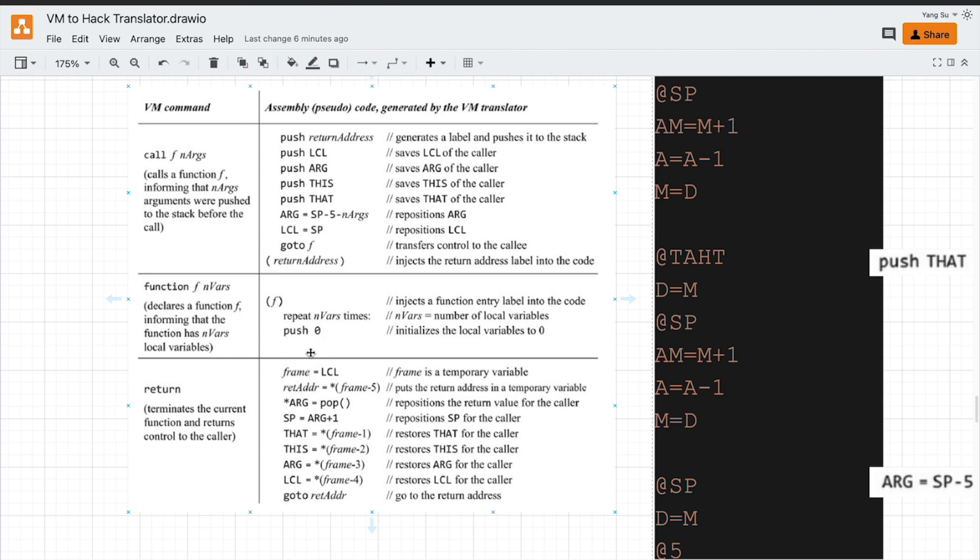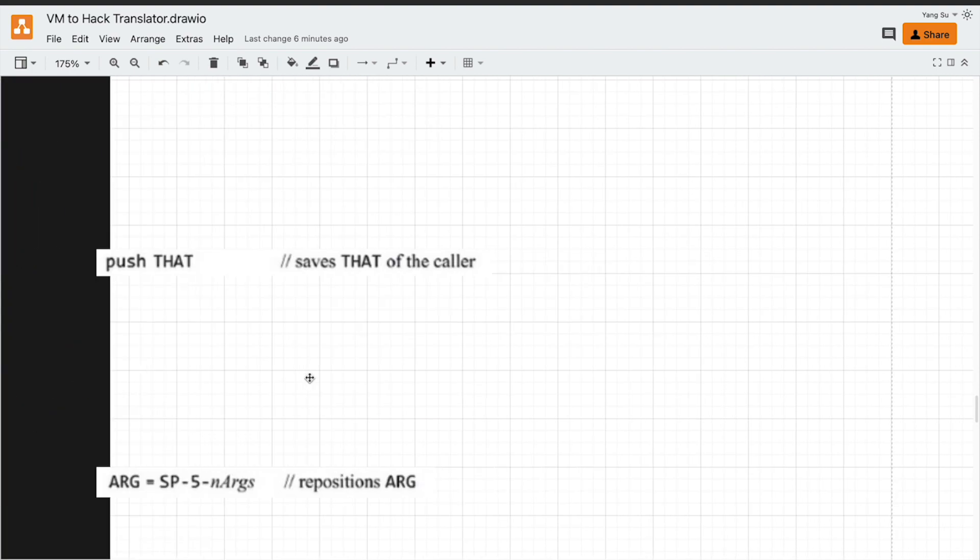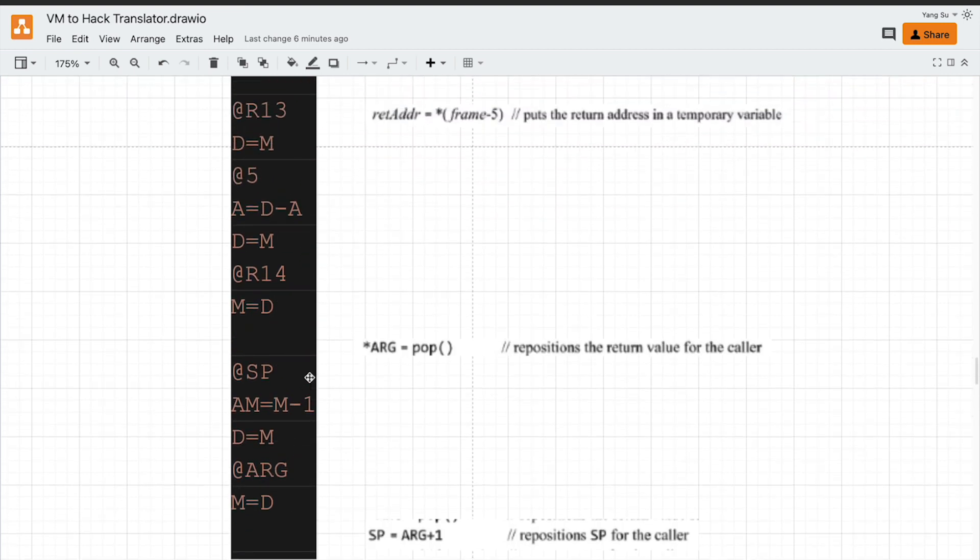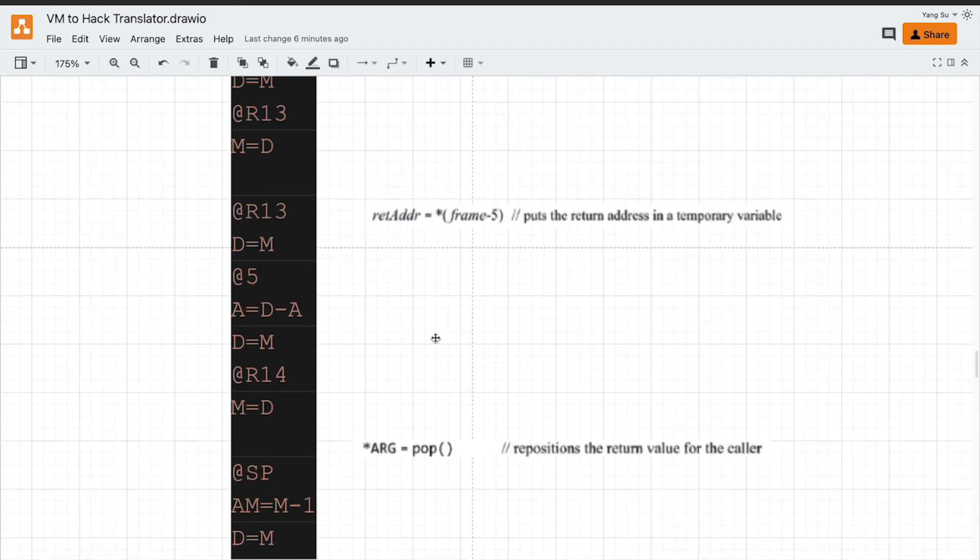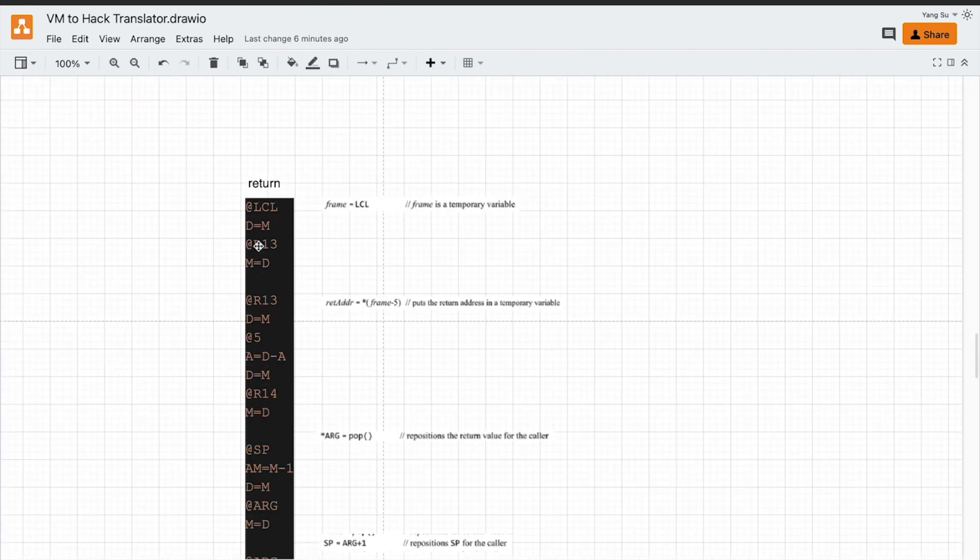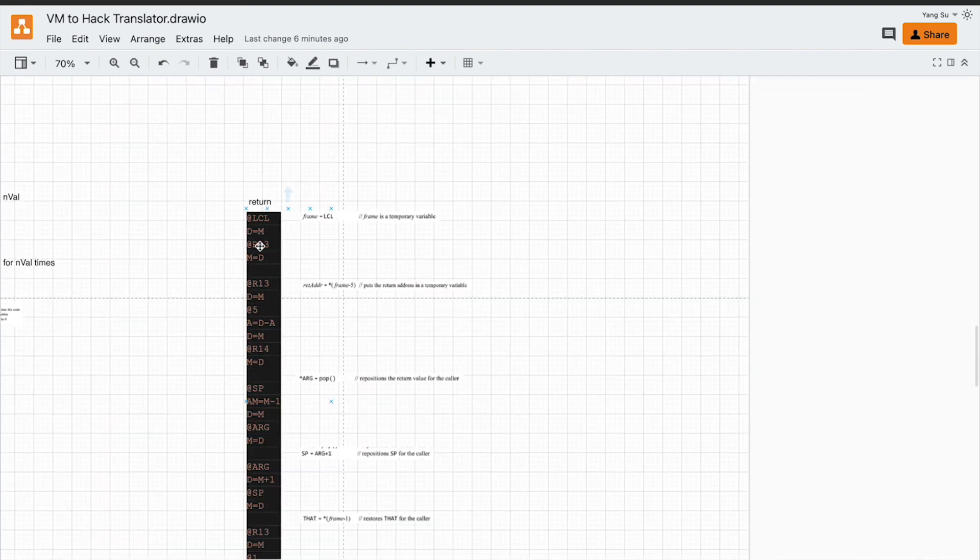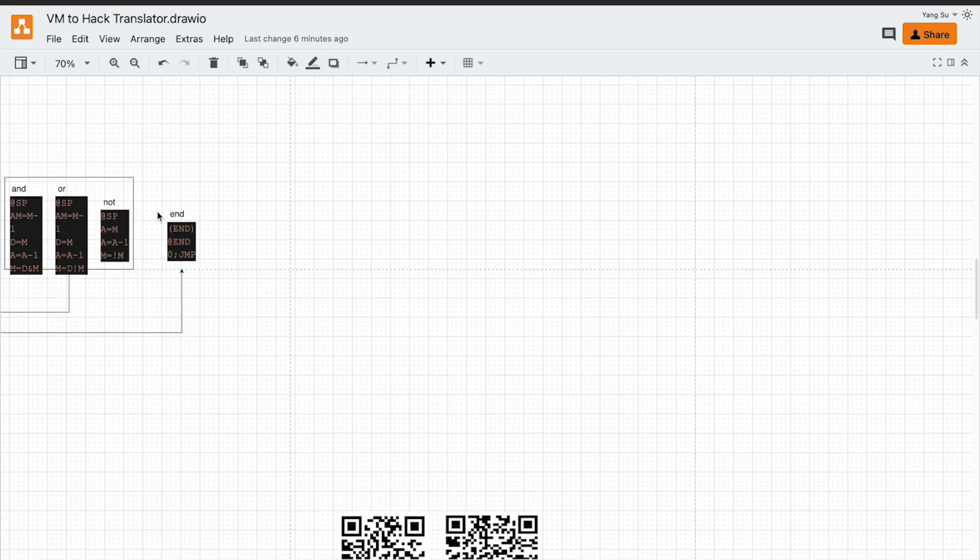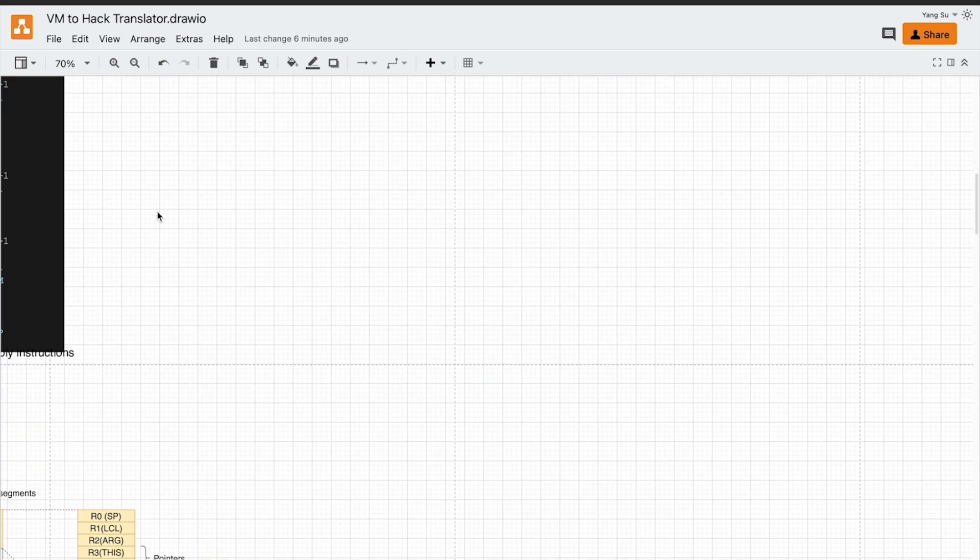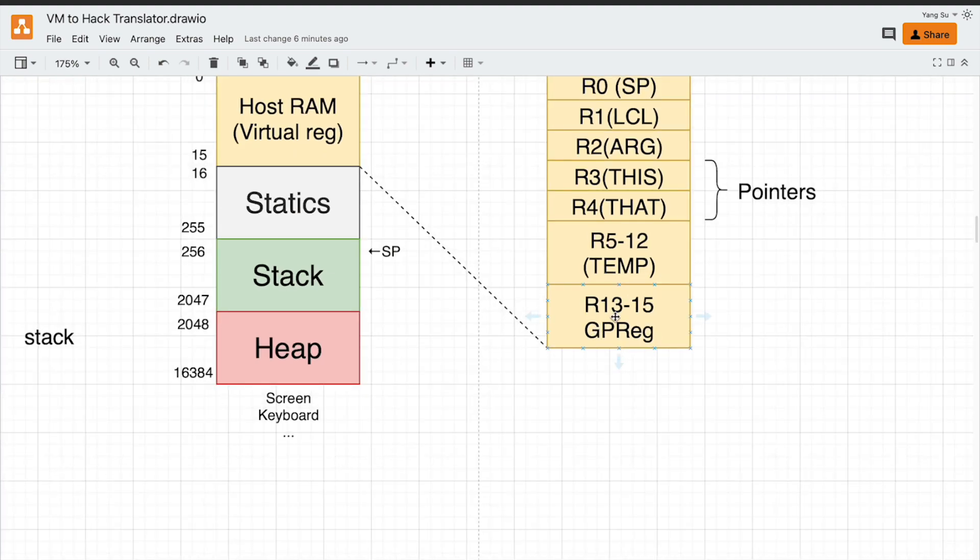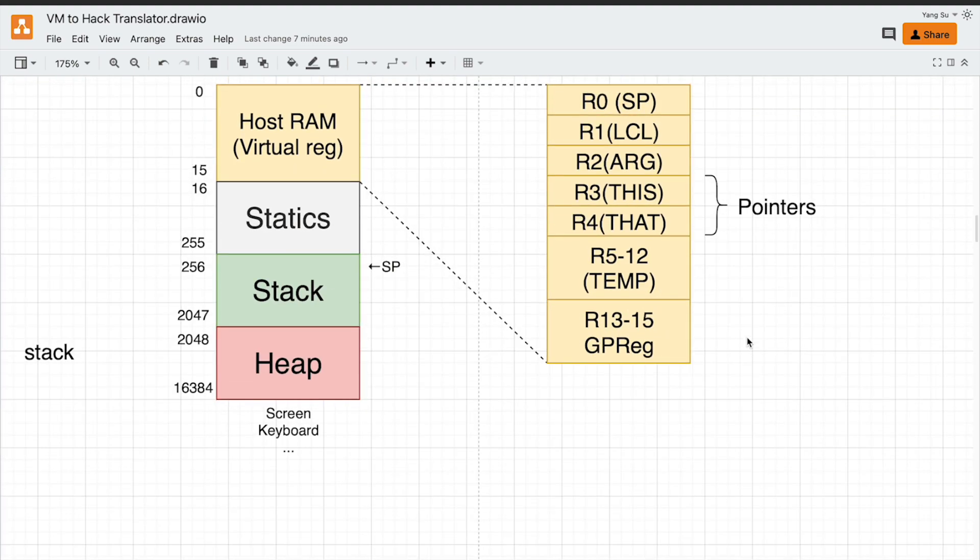How do we implement this frame equals local pointer? Here it is. We use R13 to save the address of the saved frame. R13 is in this region, general purpose register. You can also use temp or static.